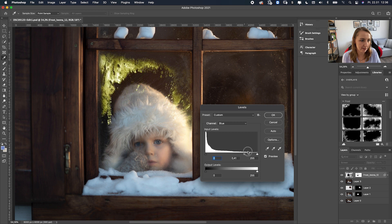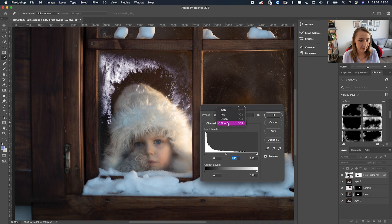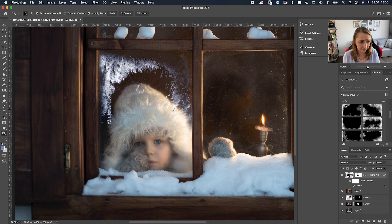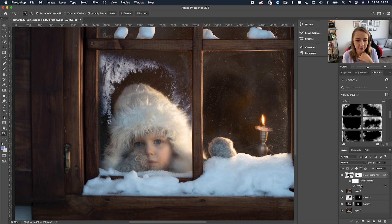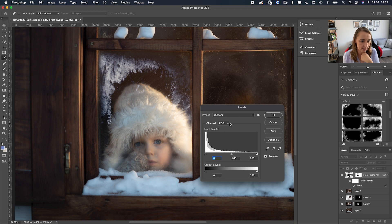Moving the Blue channel slider right adds more blue but also some purple. To reduce the purple, go to the Red channel and move it to the left — that makes it more blue. It seems a little more saturated than I wanted, so I'll also adjust the saturation. Let me go back to Levels and fix the color again.